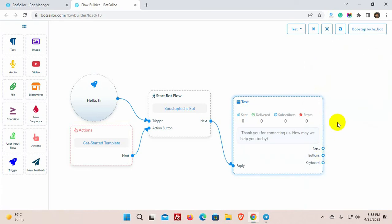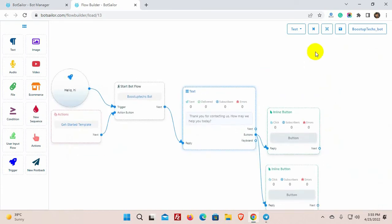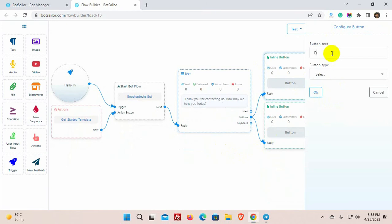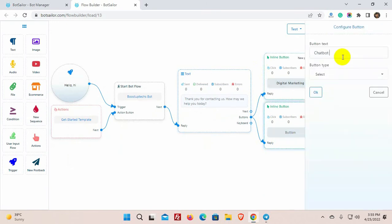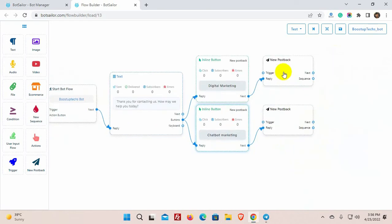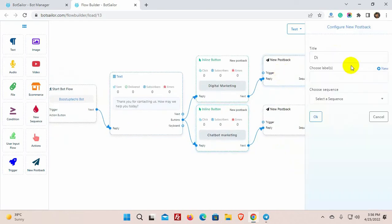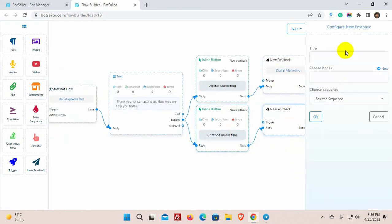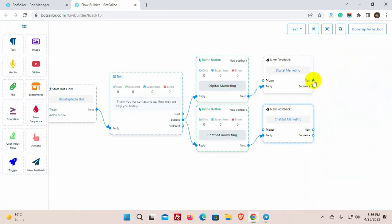Let's add buttons with it. Give a button text and select the button type as New Postback. Give titles for the postbacks. Add a next reply for the button click.